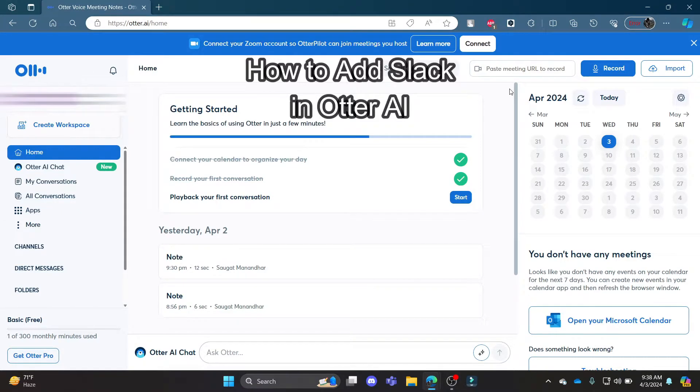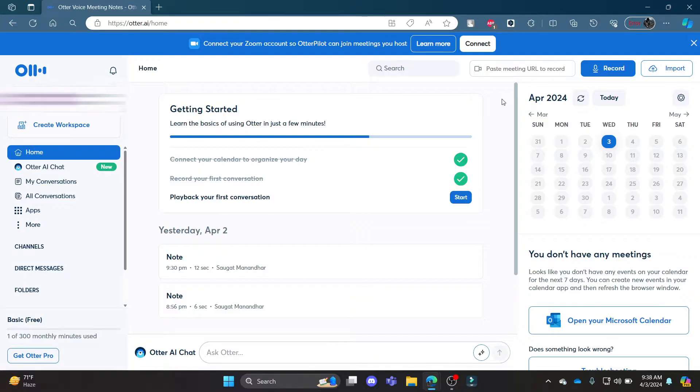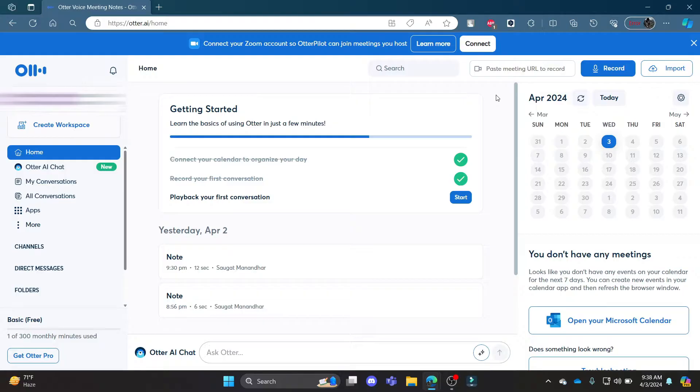Do you want to know how you can add your Slack to your Otter.ai account? If yes, then this video is specially for you. Hello and welcome to AI Basics, it's your host back again with yet another interesting tutorial video. In this video, I'm going to teach you how you can add your Slack workspace or Slack account on your Otter.ai account.